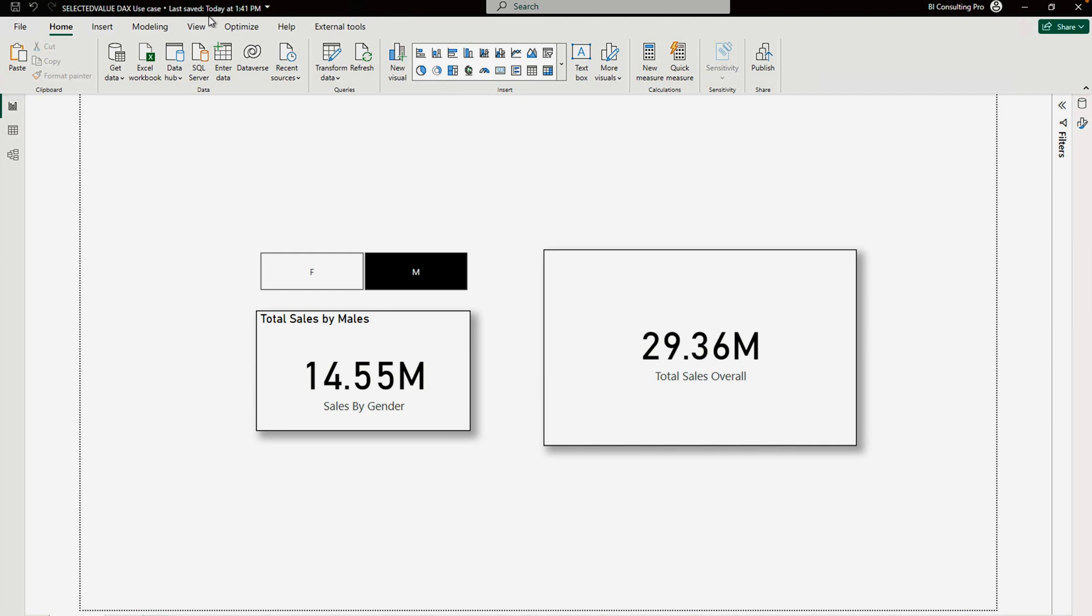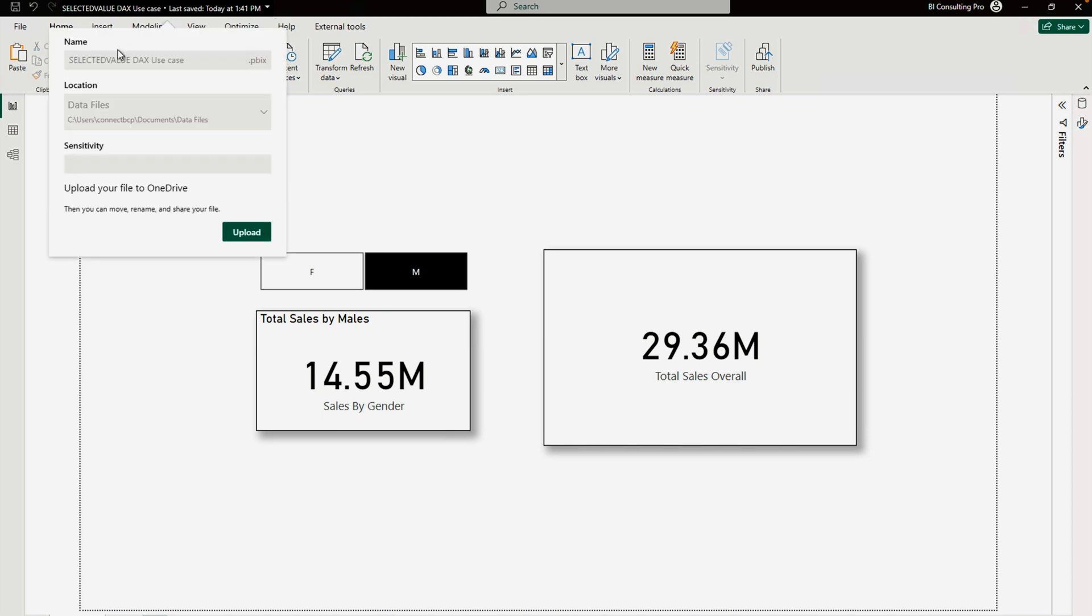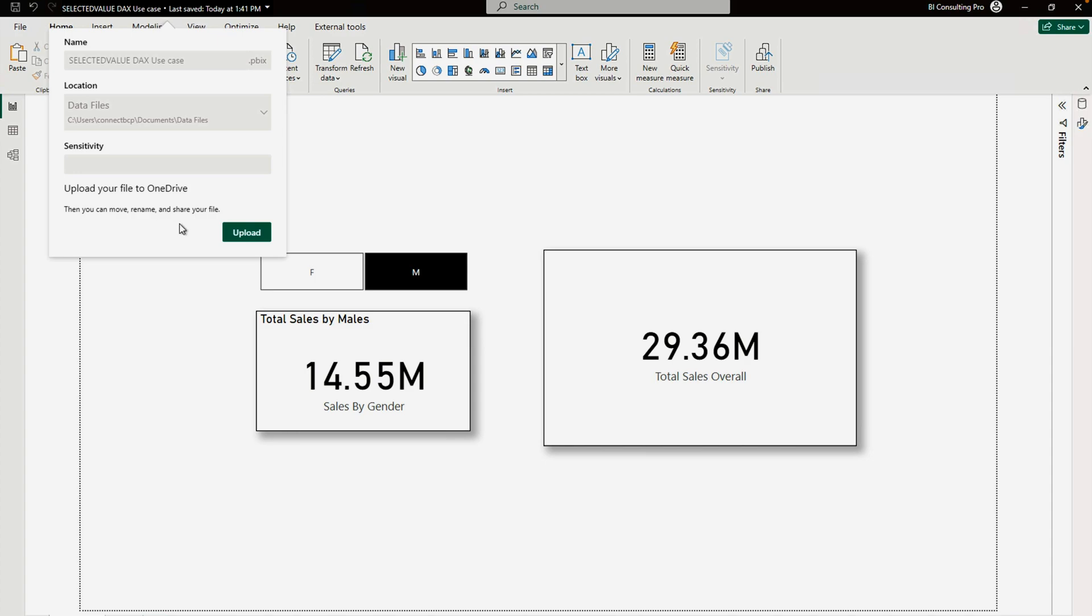You can get to know at what time that file has been saved. You can also click on the drop down and here you will find your file name, location, sensitivity level, and then you can move, rename, or share your file.